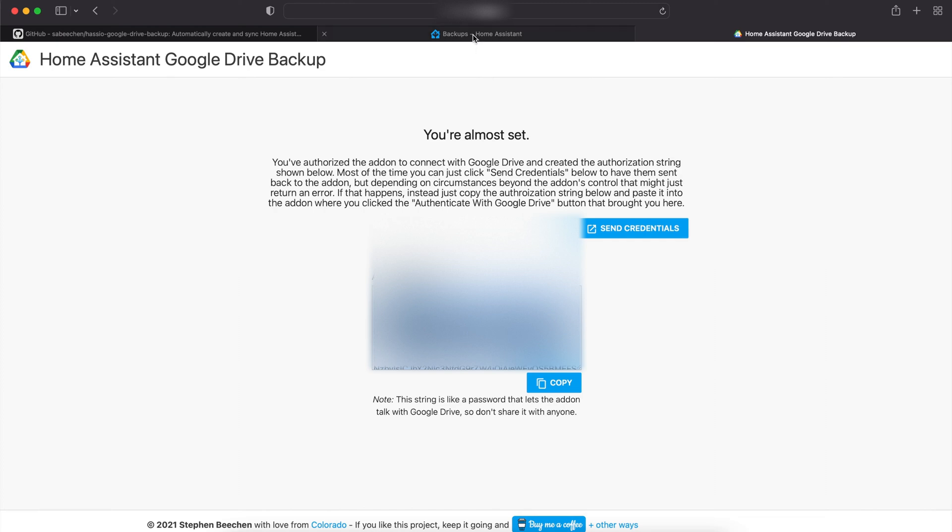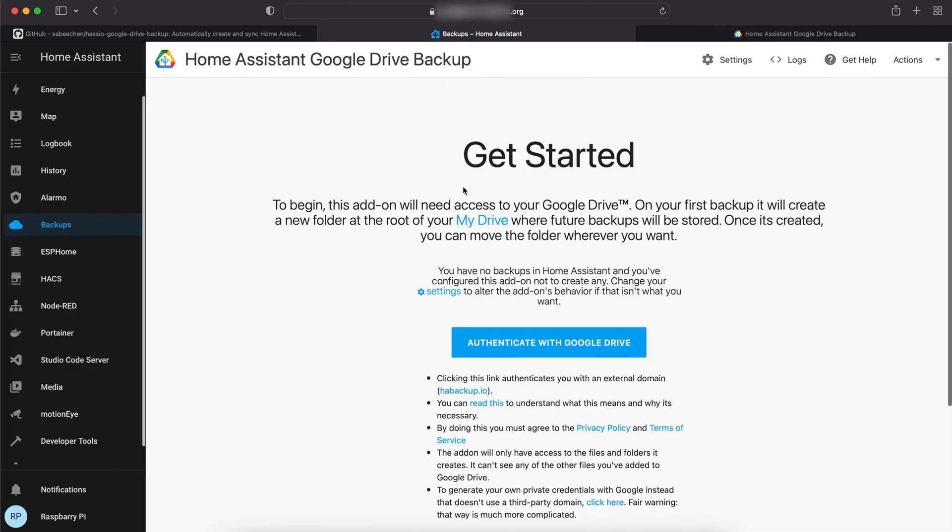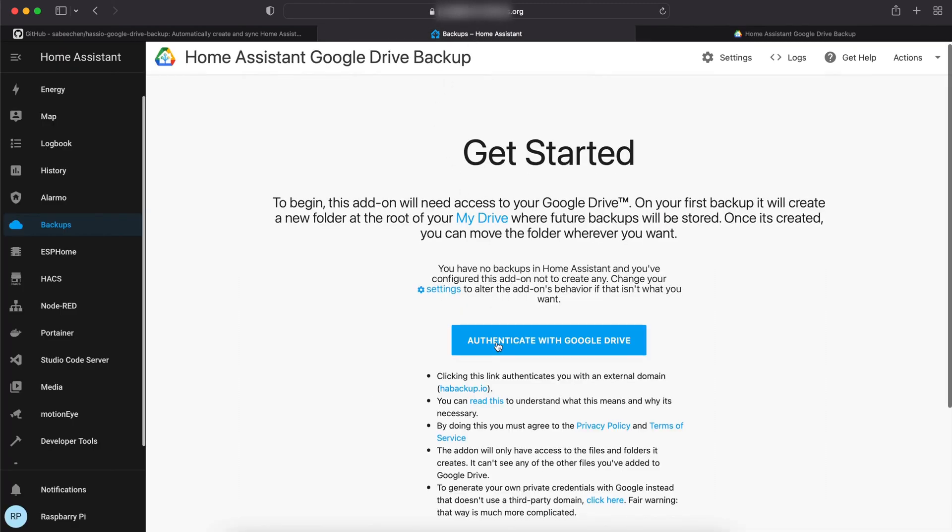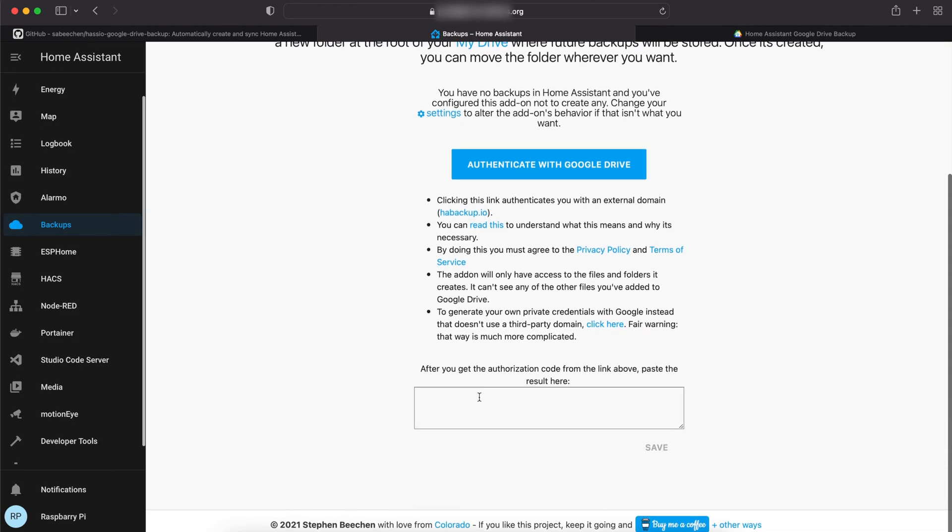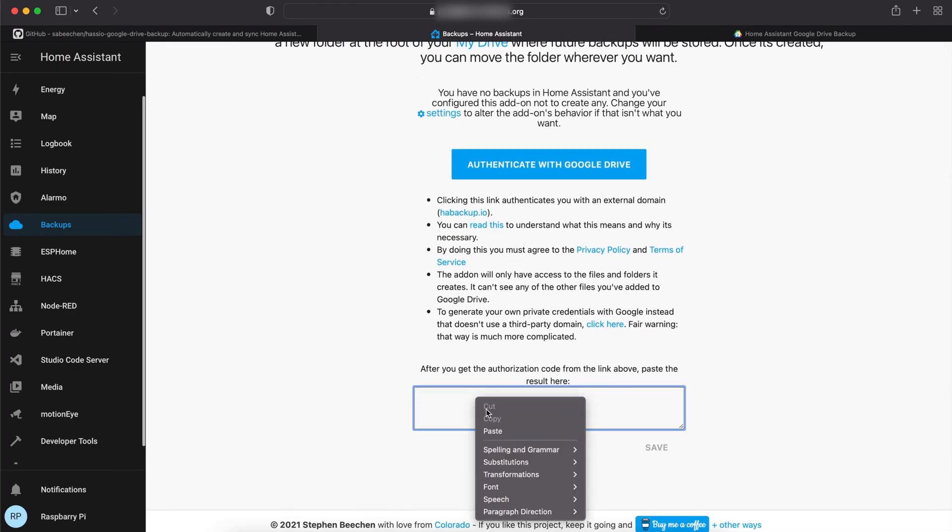Go back to the backup page, scroll down, and paste it as I show in the video.